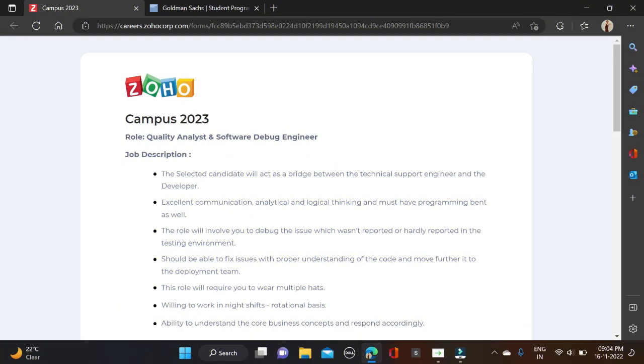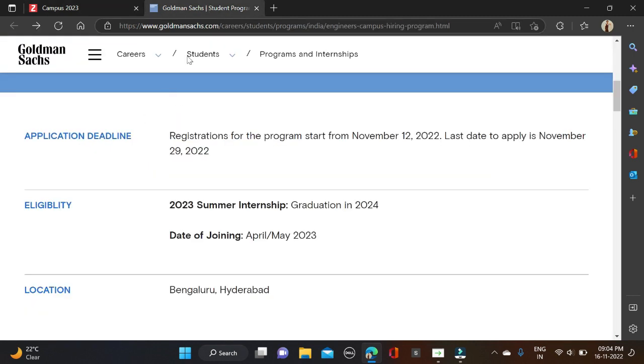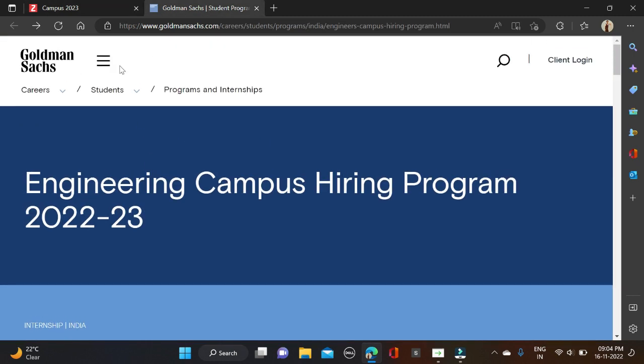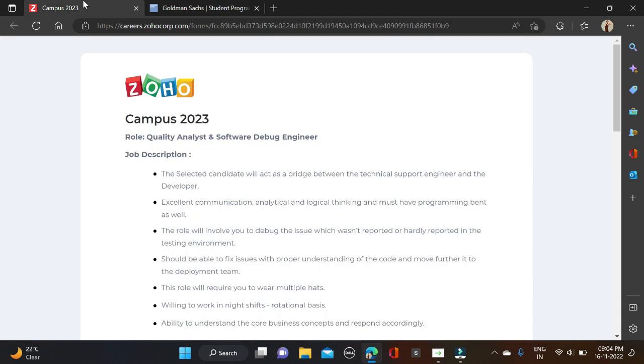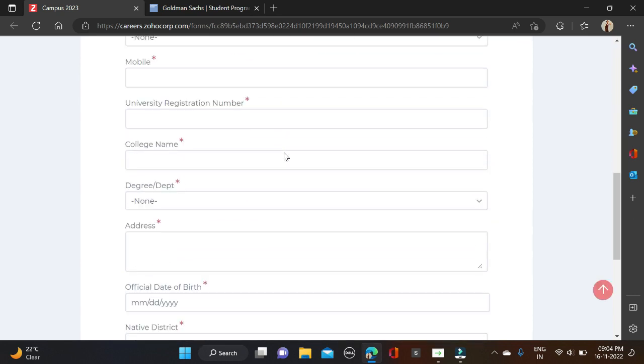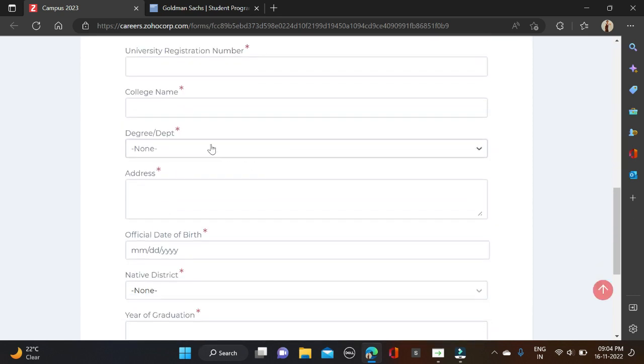Hi everyone and welcome back to a new video. In this video I will tell you about two very good opportunities coming from Zoho and Goldman Sachs. I will tell you about qualifications and batches in detail. Let's start with Zoho. Zoho is hiring for Quality Analyst and Software Debug Engineer and the required qualifications are varied.